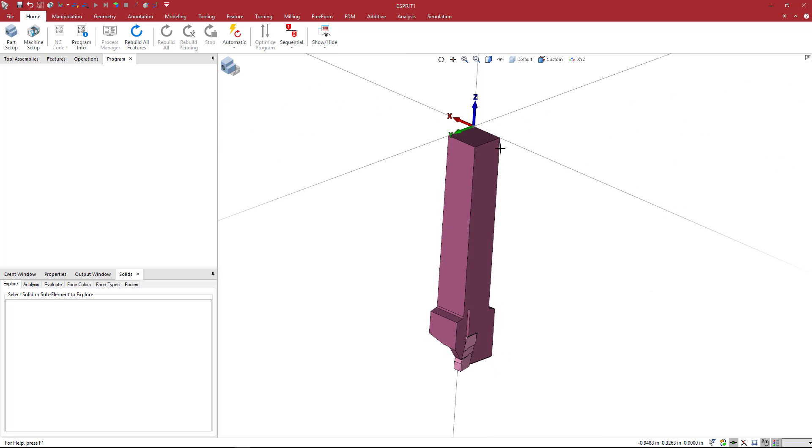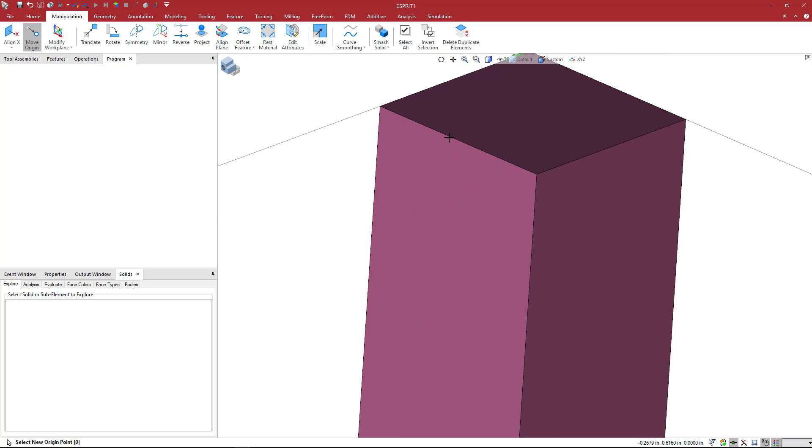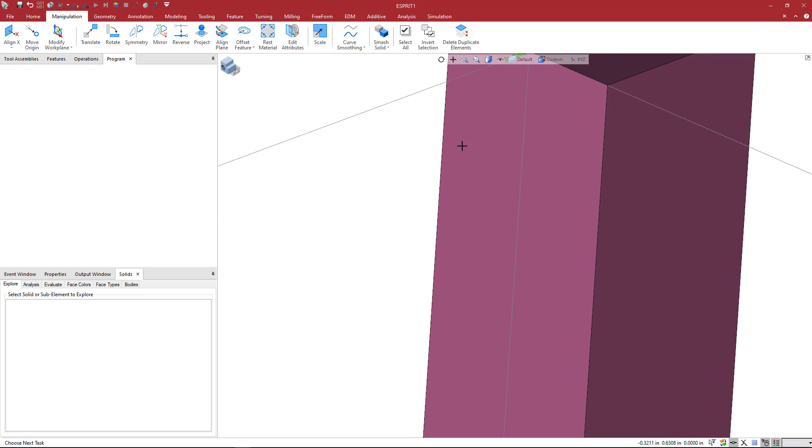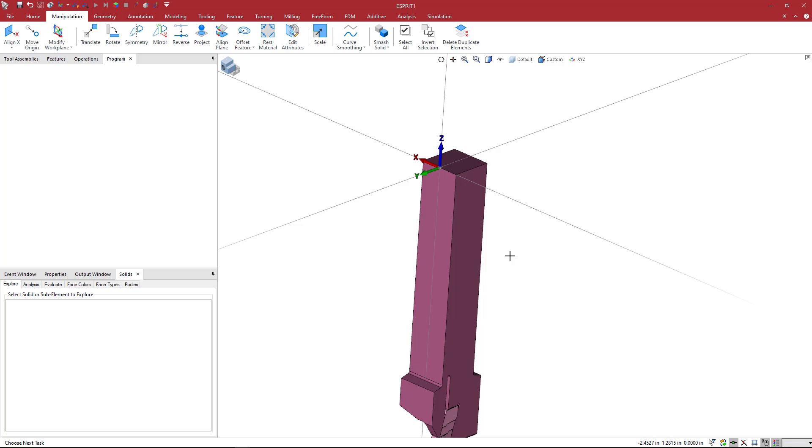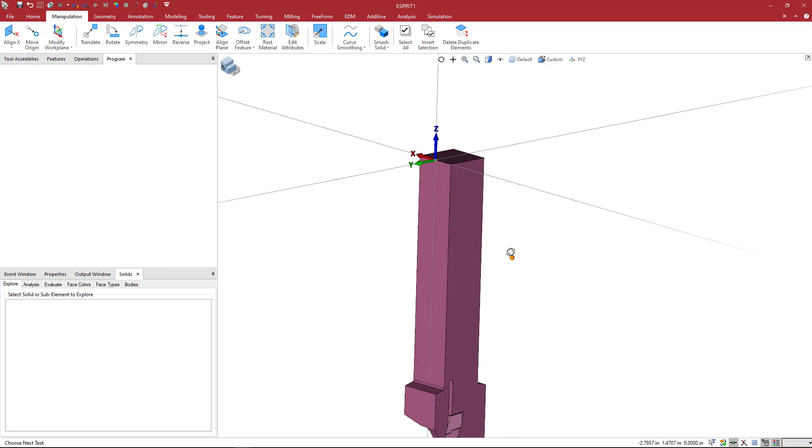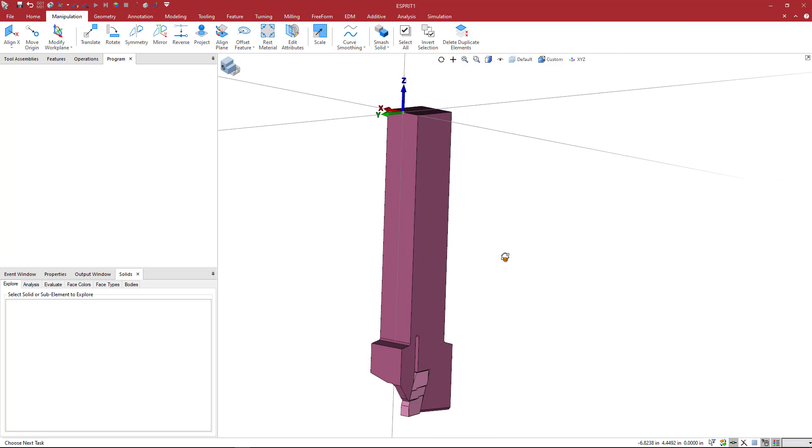Because of the way that we do the holder in Esprit, we generate it at the center. So we actually want the zero point to be located right here where my mouse is. We changed some icons around with the Esprit TNG interface. Underneath home, we have a manipulation toolbar. We're going to use the move origin, and I'm just going to snap right to this center point right here. And you'll see that that makes my new zero point at that location.